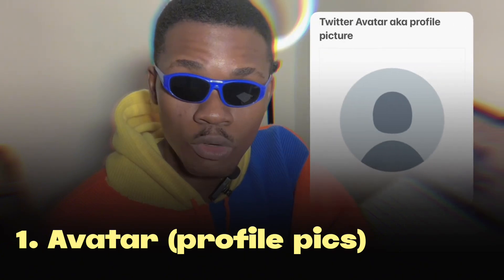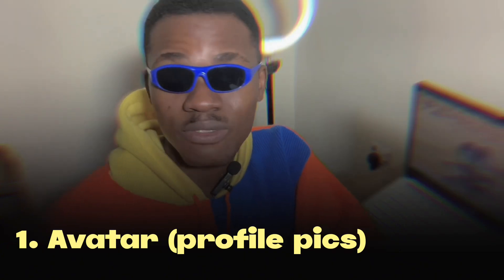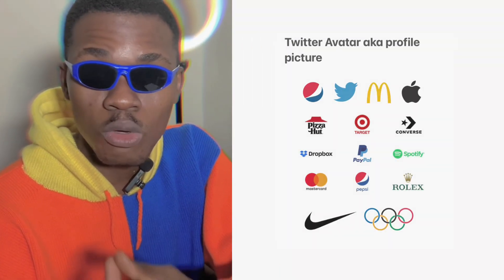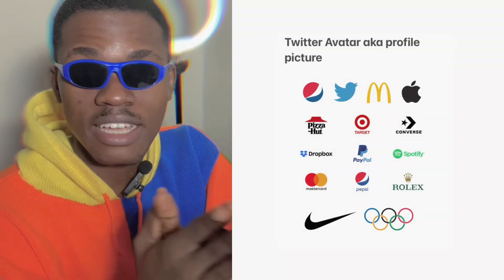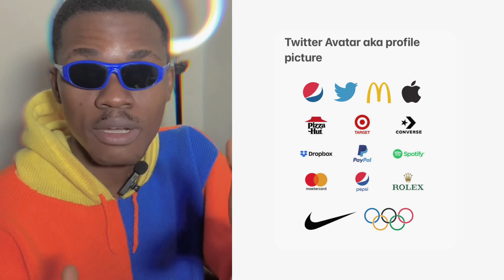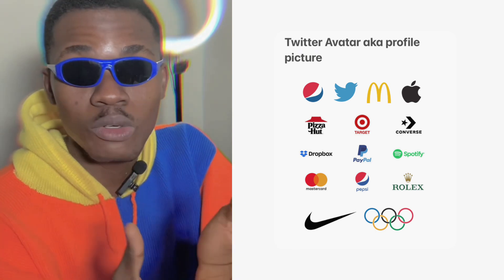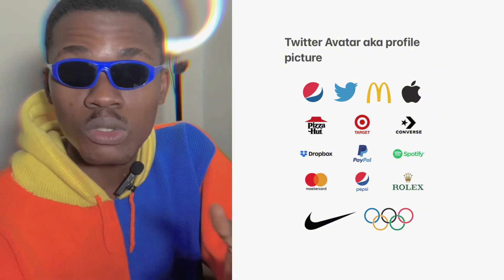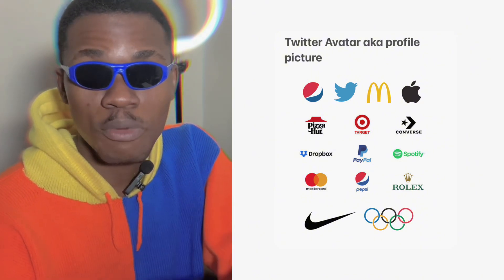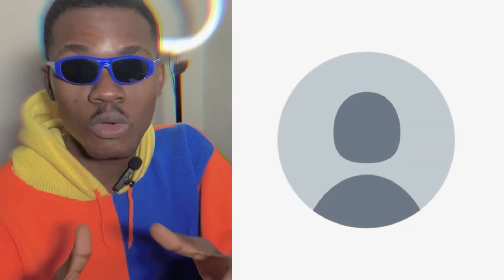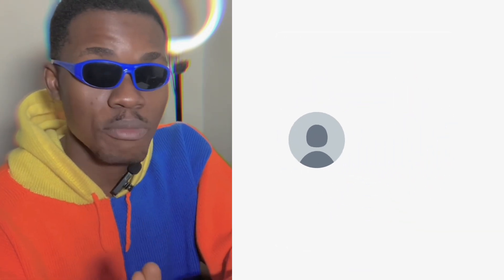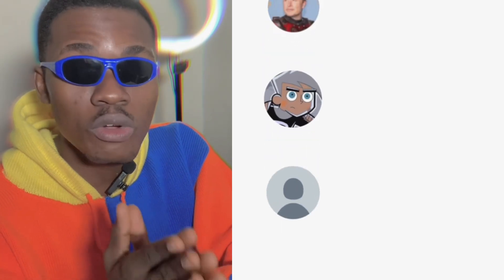Your profile picture on Twitter is very important — it's like a logo for a brand, just like the Nike logo, the Adidas logo, or the Apple logo. Your profile picture is the first thing someone sees before they click on your account. A good profile picture attracts attention; someone might not click follow yet, but they will notice your account.